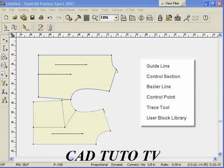During this lesson, we will construct basic blocks using various drafting tools. We will also demonstrate how to store the basic blocks for future use.